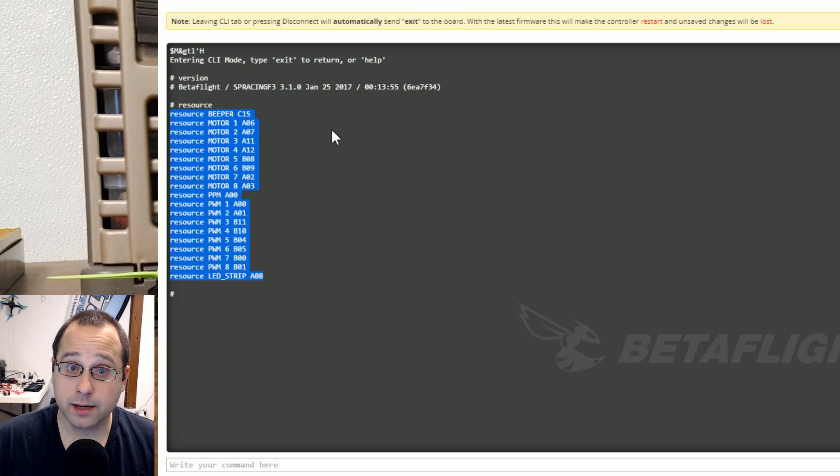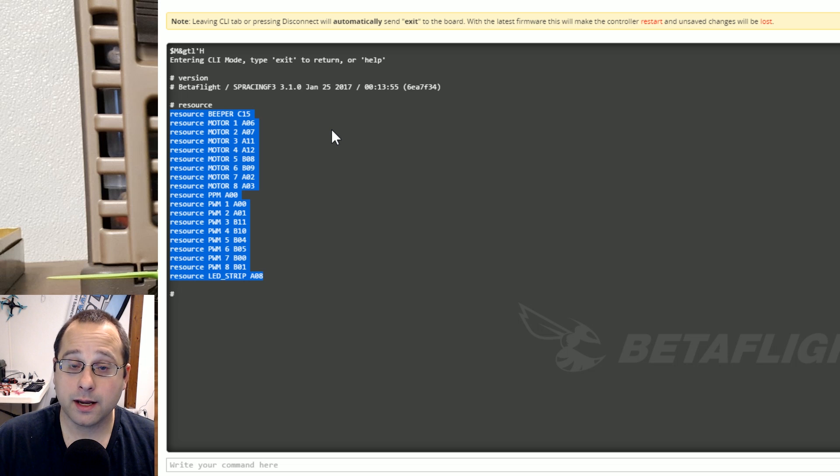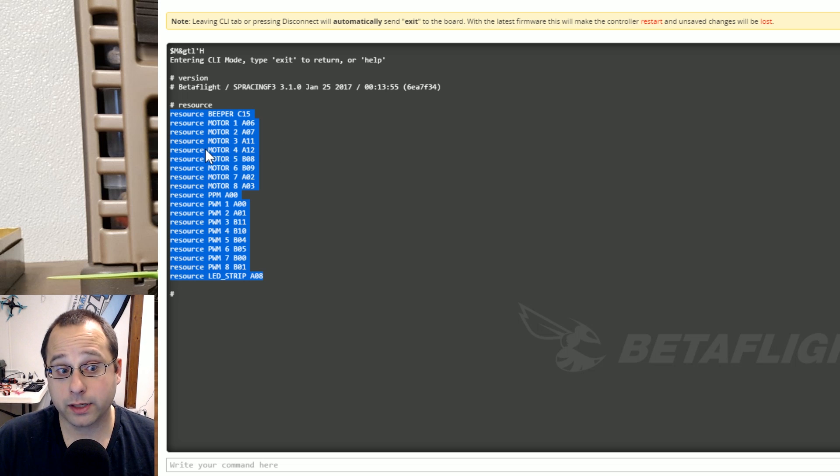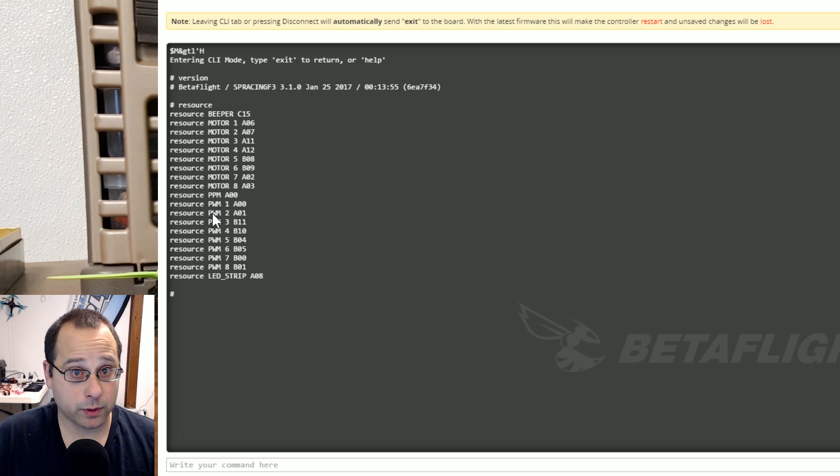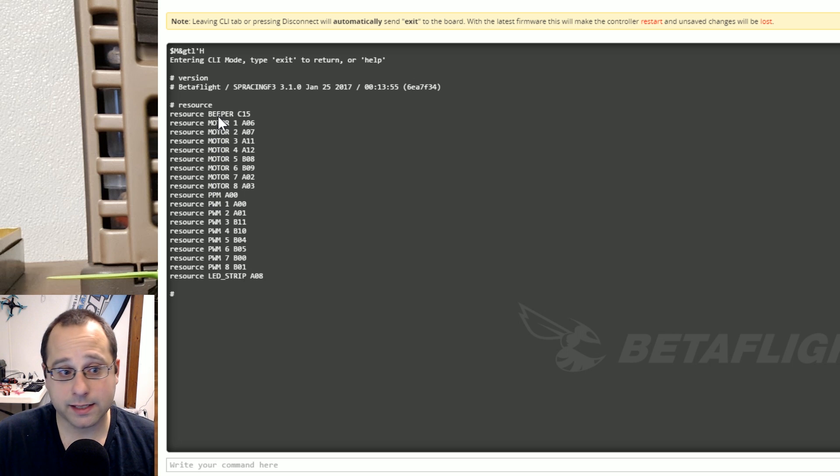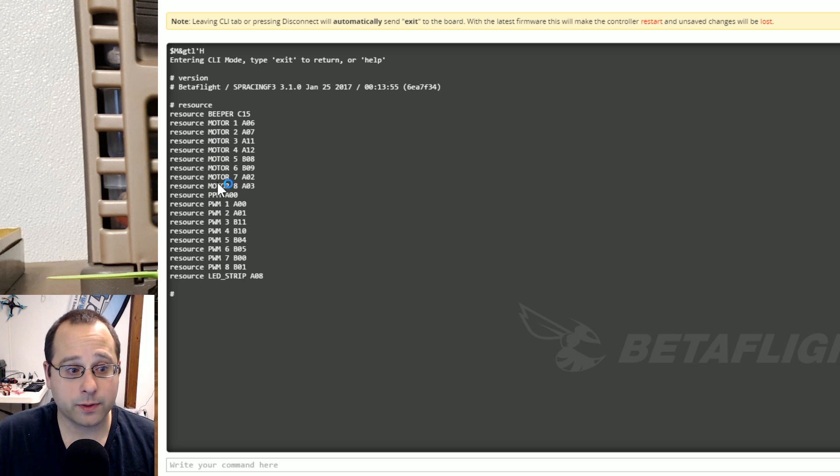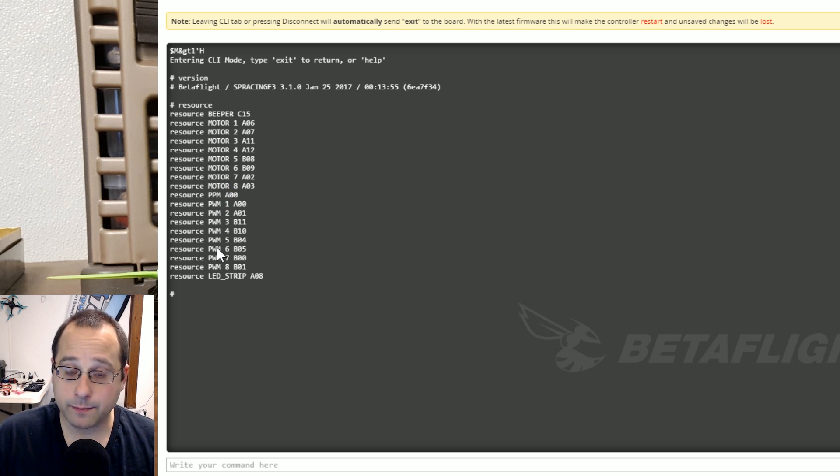You can type dump and hit enter and that'll dump your whole config including the resource remapping. So these things here are the resources that the board knows about. The board knows that it has a beeper. It knows that it has motor outputs and PWM inputs and so on.